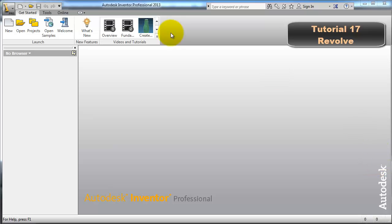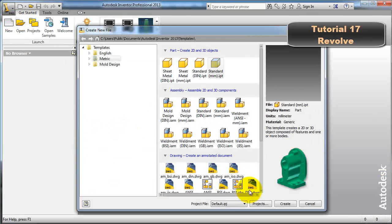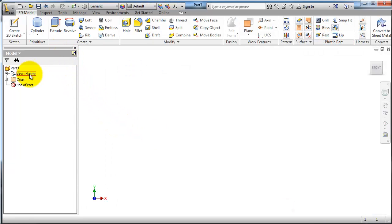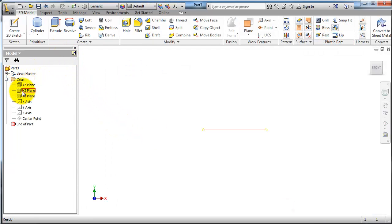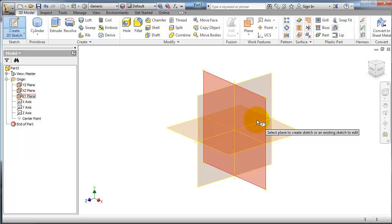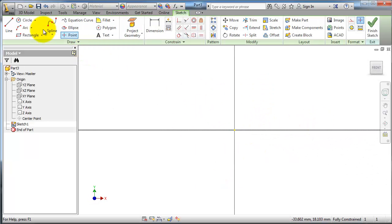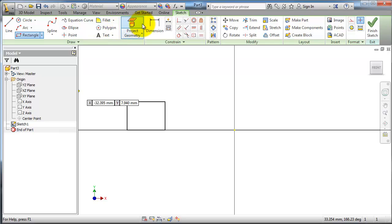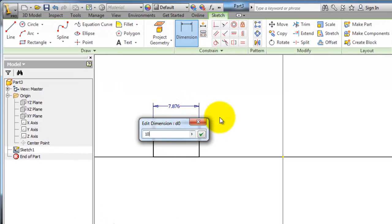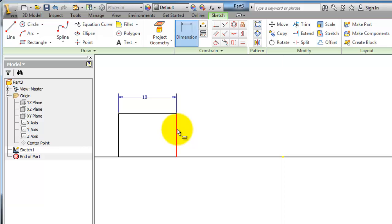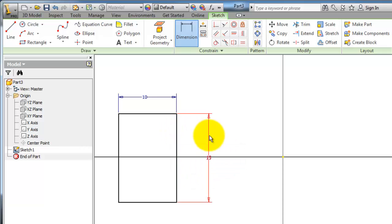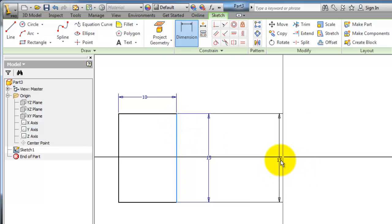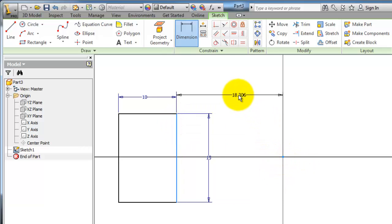Tutorial 17 is about the Revolve feature. Let's start with a new part — create it and create a sketch on the 2D sketch on the plane. Let's create a rectangle and give it some dimensions.